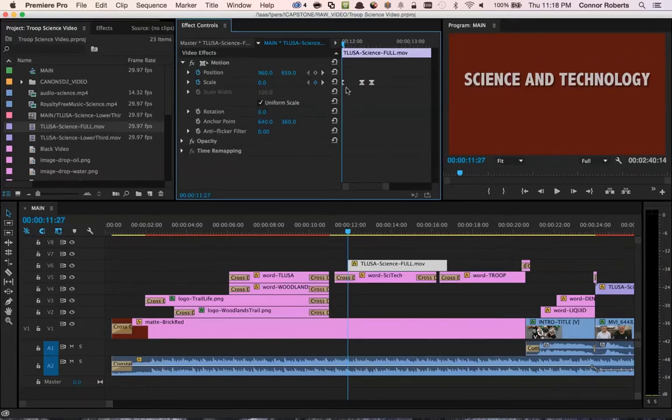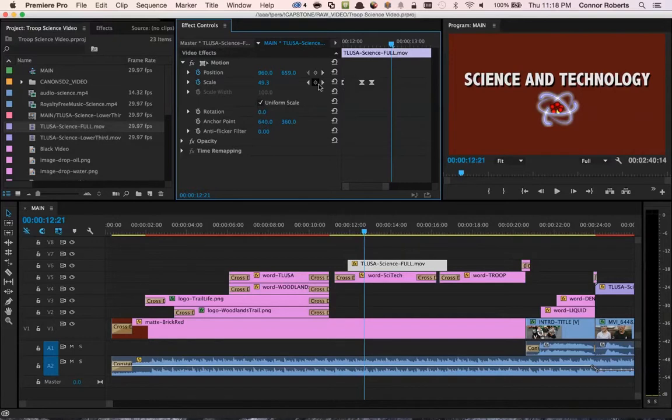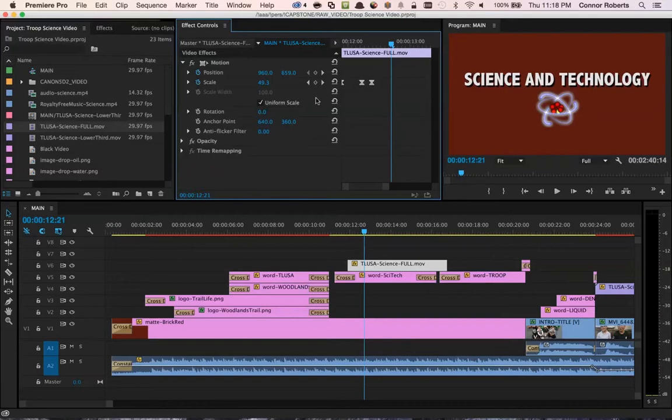Now you'll notice that I don't have the standard keyframe you would normally see, which is this icon right here, the diamond. Instead, I have what are called Easy Ease keyframes. What this does is it gives the animation a little bit more of a natural feel, rather than a linear motion.